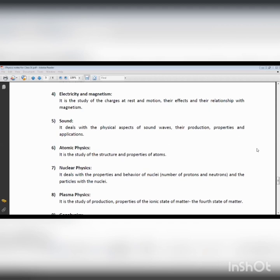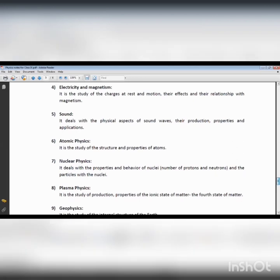Whenever a charge is in a state of motion, current flows and a magnetic field is associated with it. So there is a relationship between current and the magnetic field. In electricity and magnetism we discuss fundamental concepts about charges at rest and in motion, and their relationship with the magnetic field. Many appliances such as refrigerators, air conditioners, and televisions are considered electromagnetic devices.